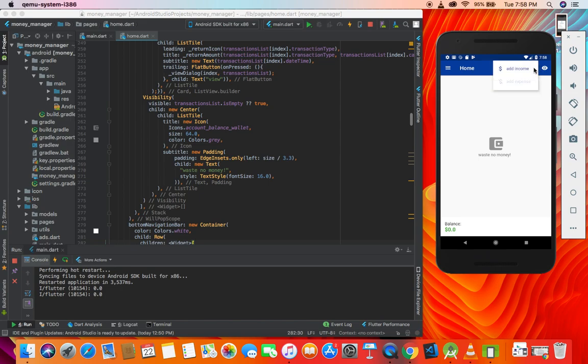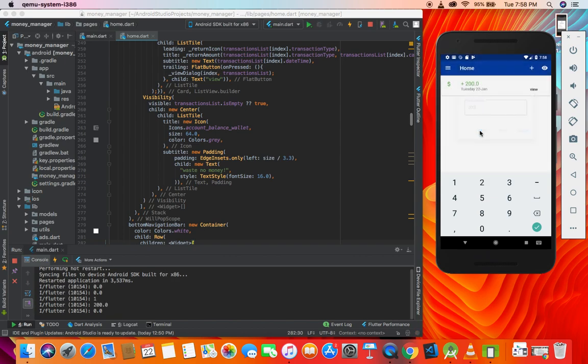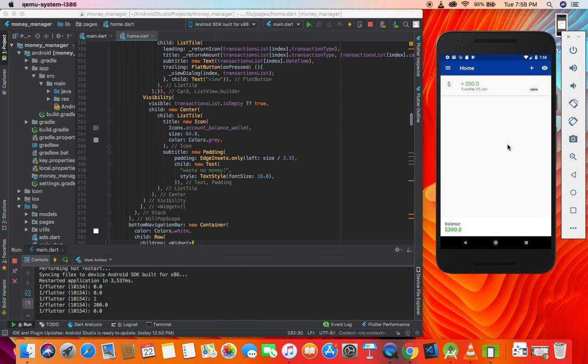So it's a complete app. Waste no money - as long as I have no transactions we have this icon. If I add income, let's imagine $200 and I add, it's gone. So guys, this is the complete version of the app.